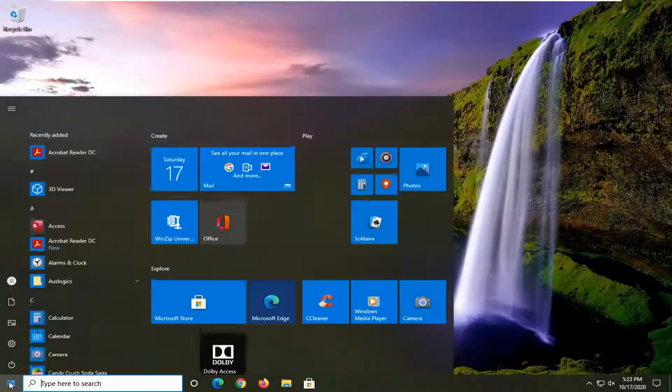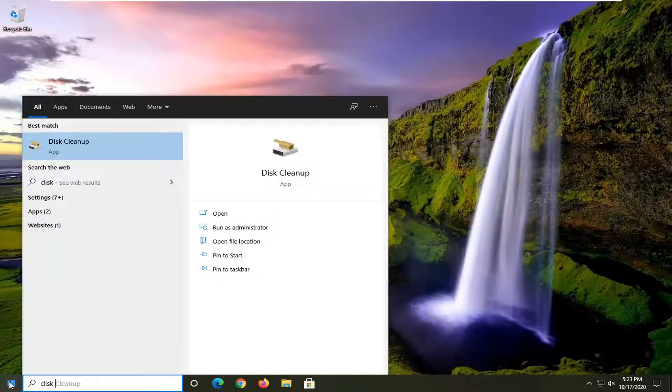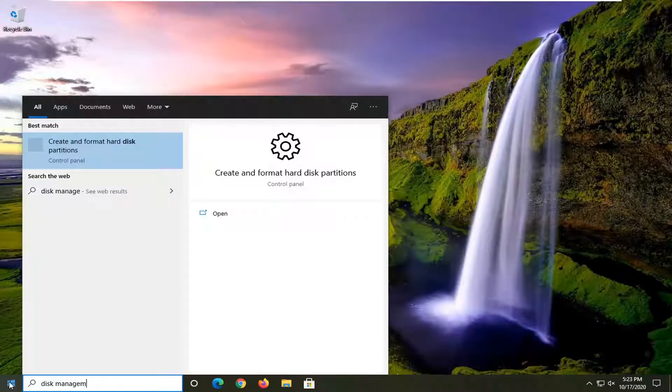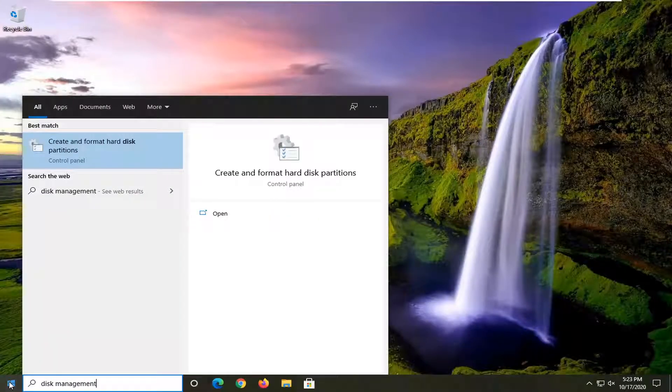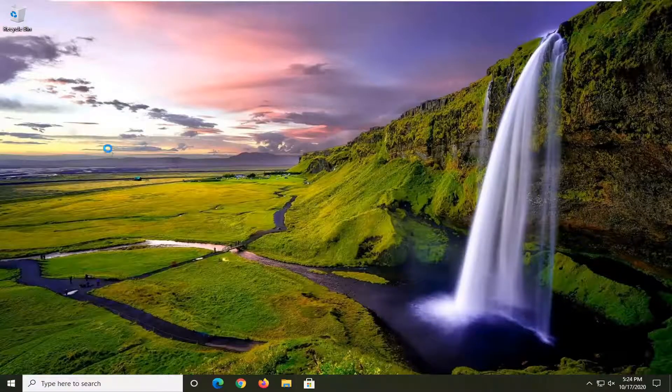We're going to start by opening up the start menu and type in disk management. Best match should come back with create and format hard disk partitions. Go ahead and left click on that.